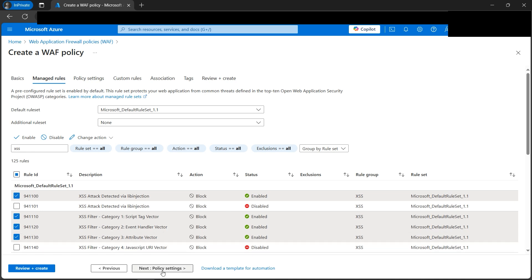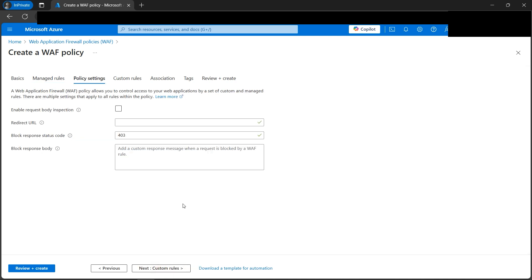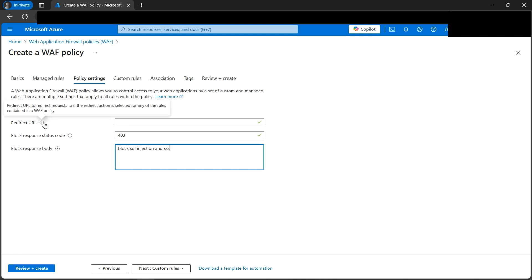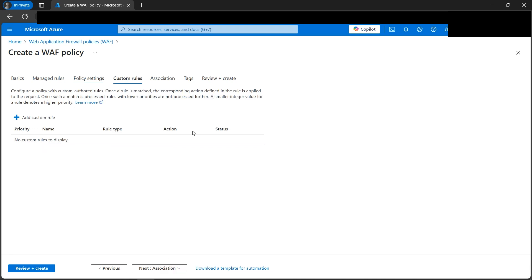Next, let's go to Policy Settings. Under the block response body, let's write 'Block SQL injection and cross-site scripting (XSS)'. We can also optionally mention a redirect URL. Next comes an important feature: Custom Rules, where we can define additional rules.